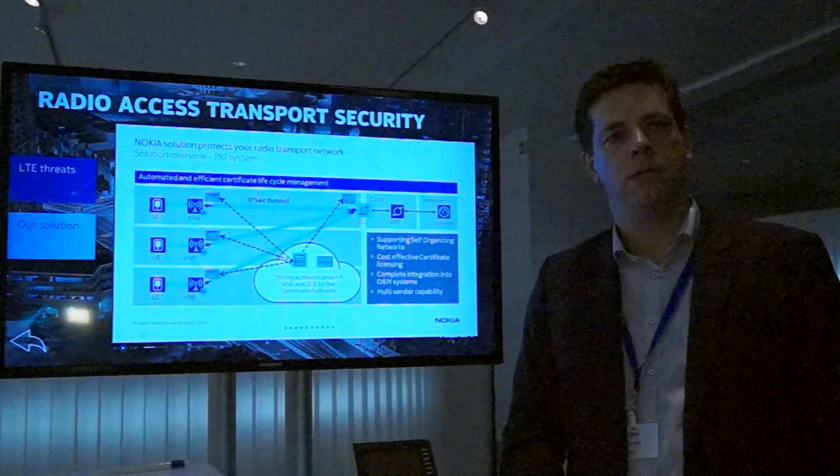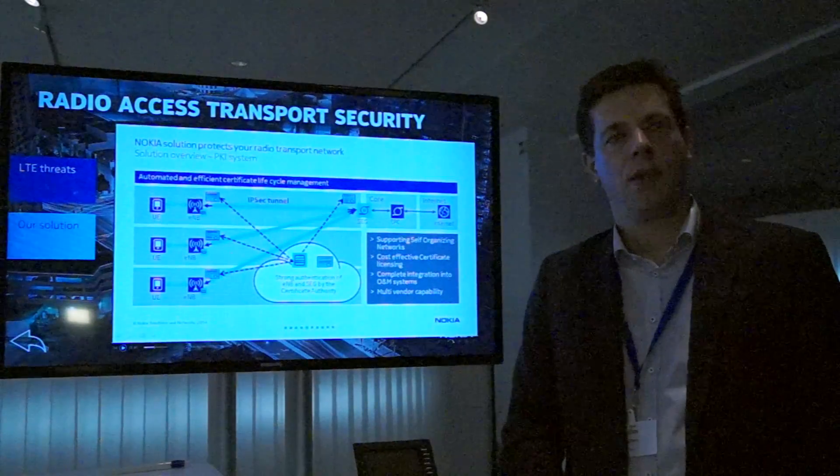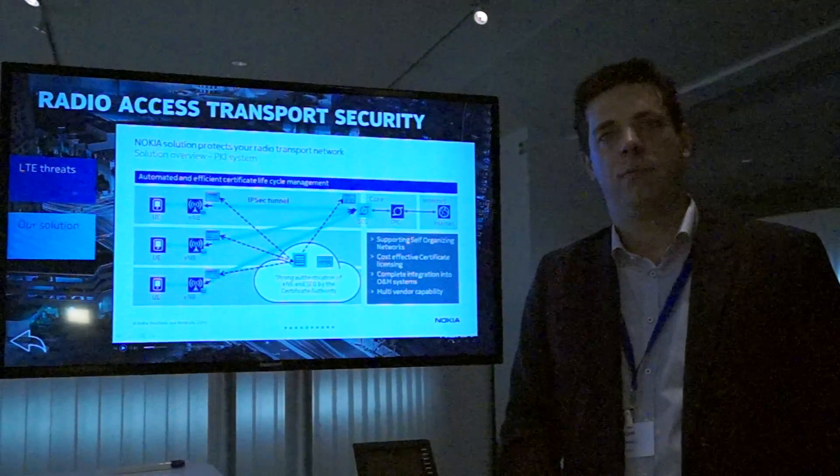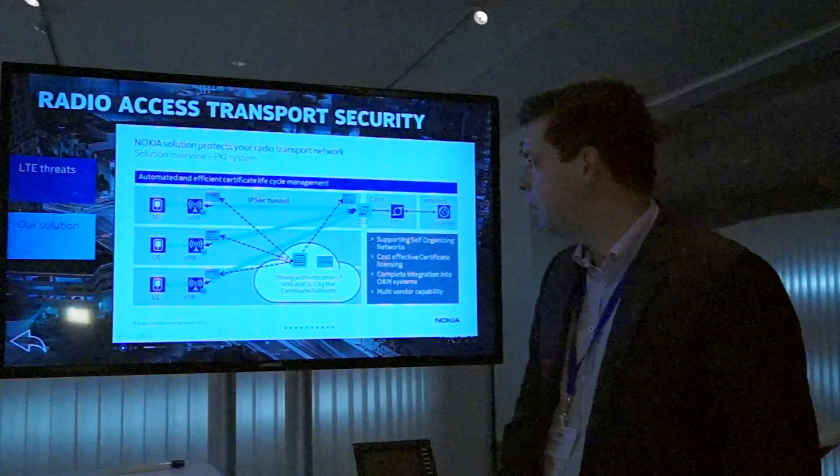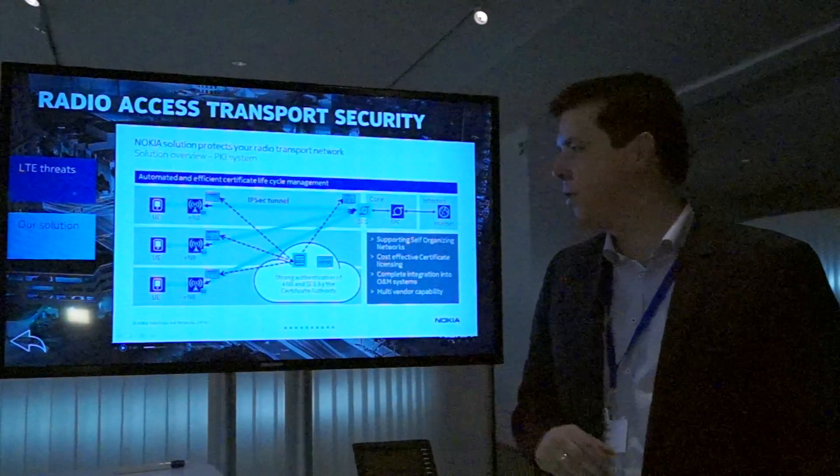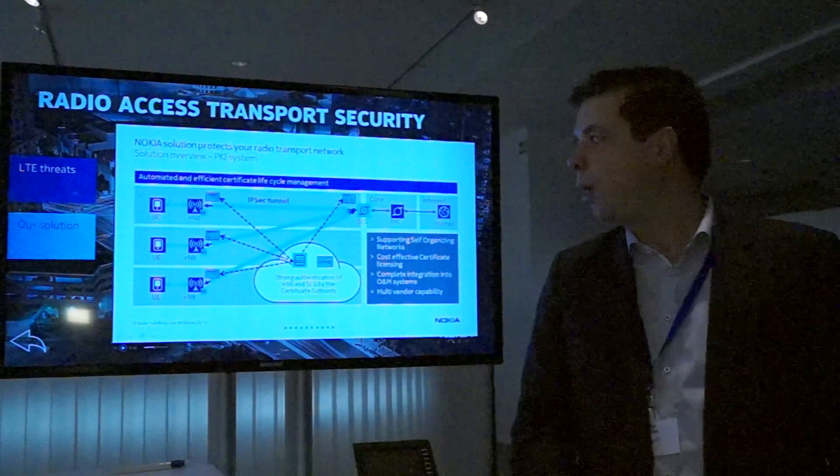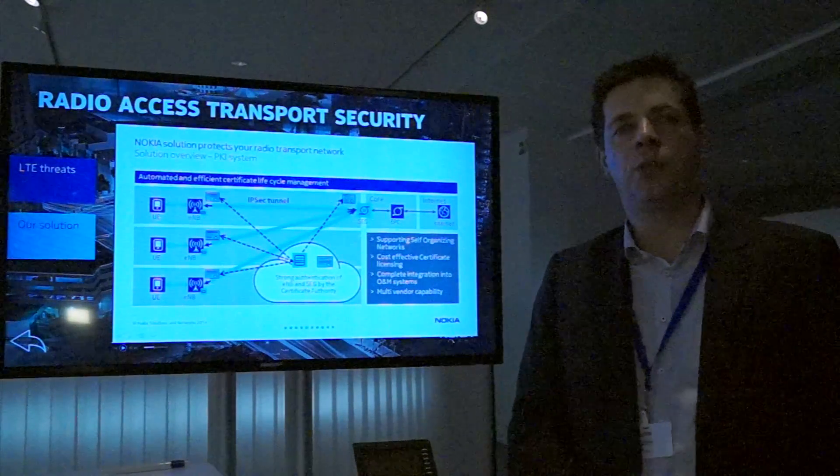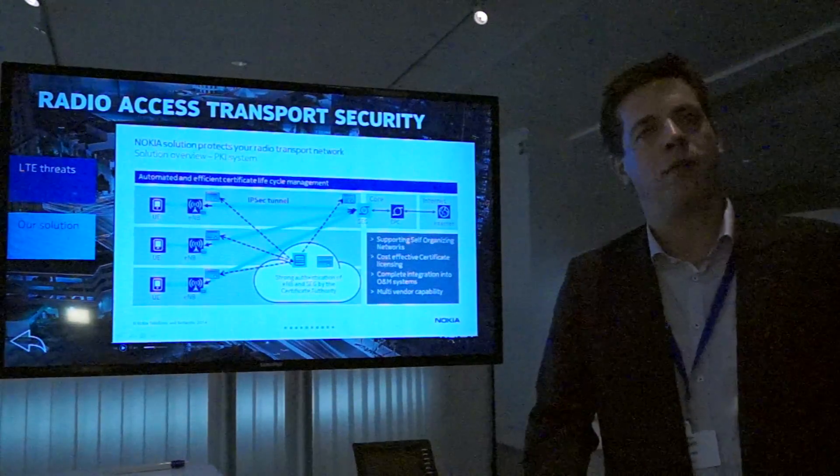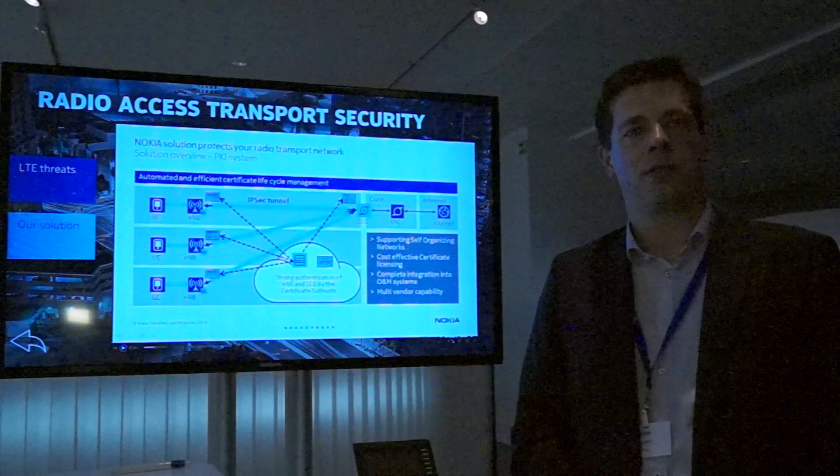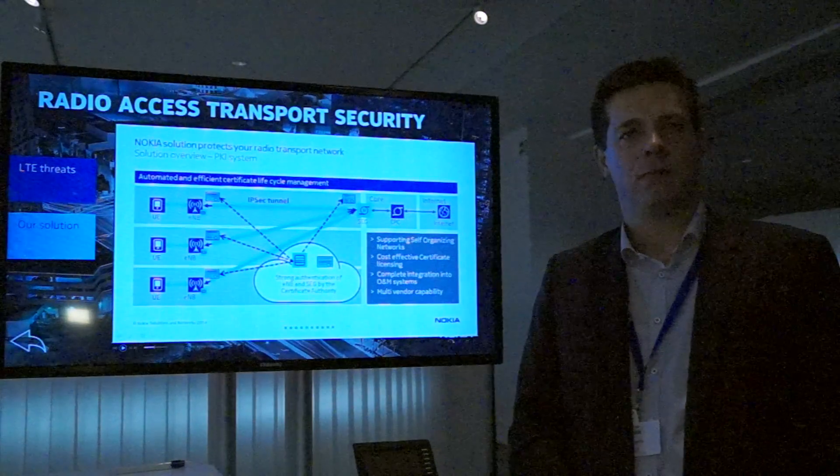You mentioned this is already well-deployed within the industry? Yeah, we are claiming to be the market leader for that solution. We have more than two hundred deployments with our customers.